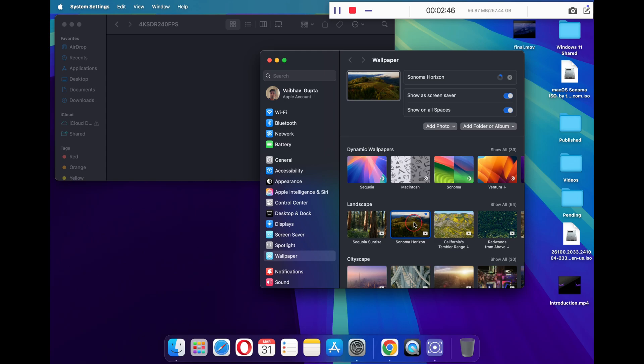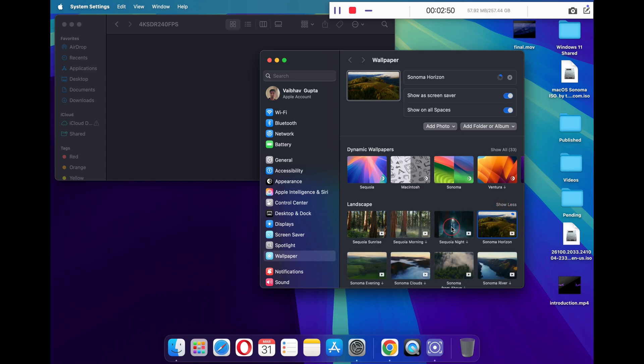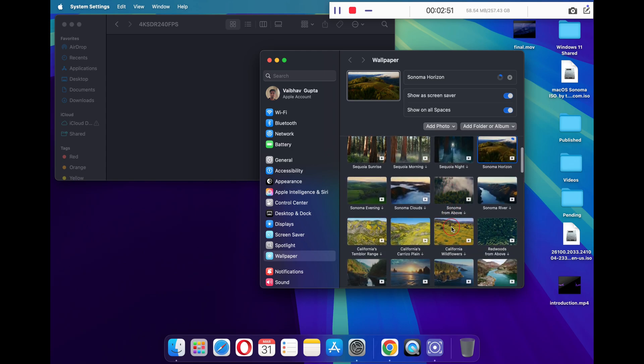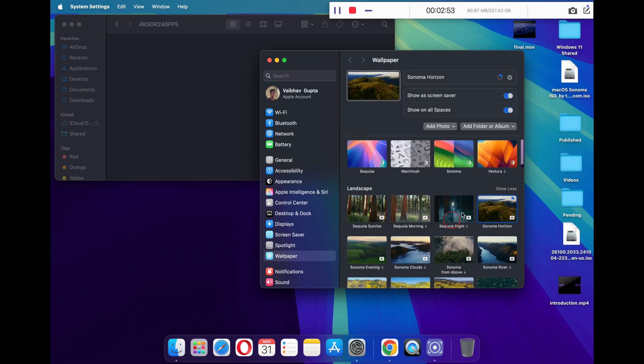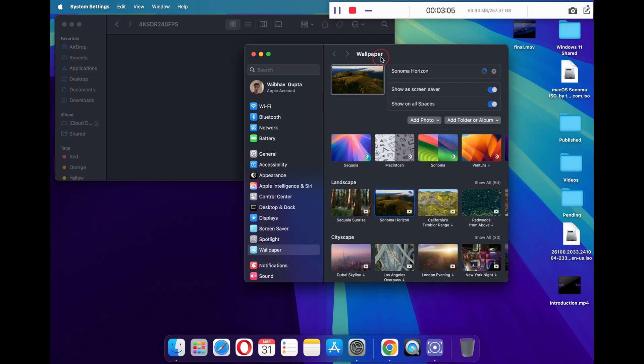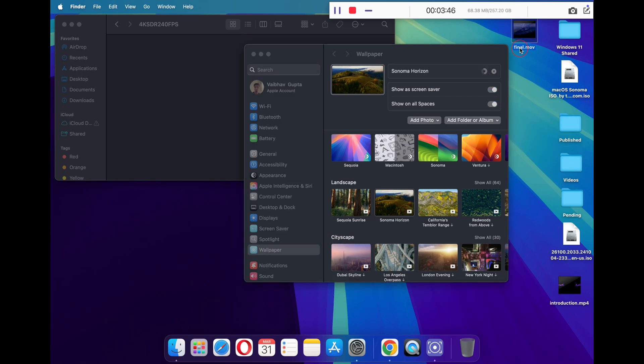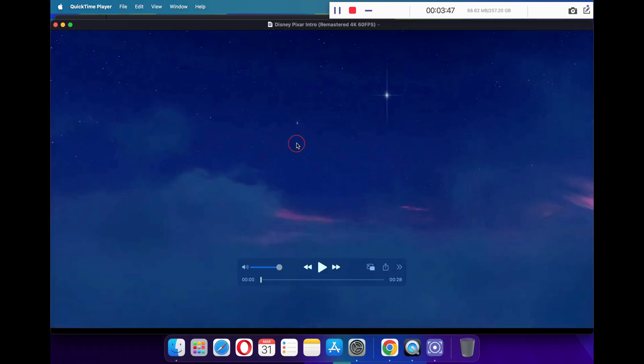Once the download is complete, for this testing I'm currently downloading the Sonoma Horizon live wallpaper. You can also click on 'Show All' and download the one you want. This might take a while. In the meantime, let me show you the Disney wallpaper that we will be setting up as our live wallpaper.